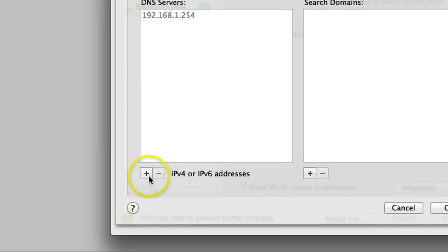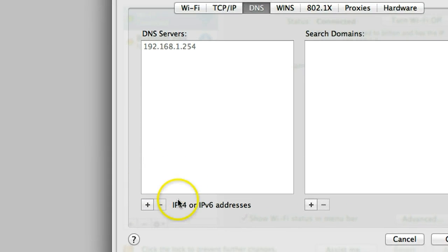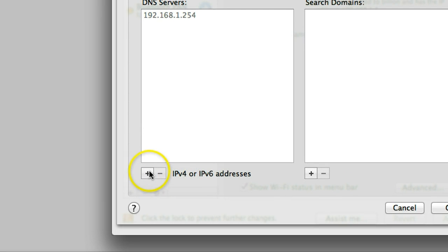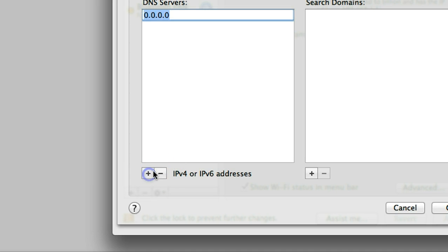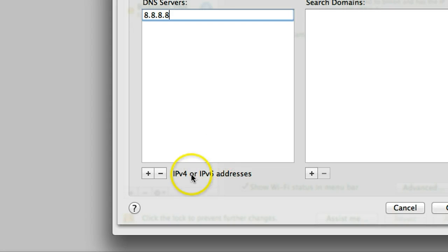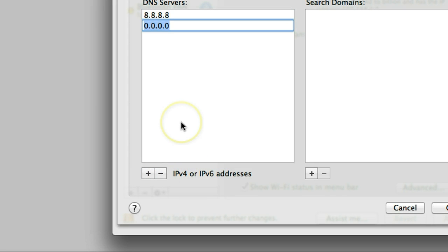And add two DNS. So this is the DNS from Google. The number is quite unique. So it's 8.8.8.8, that's the first one. The second one is 8.8.4.4 Google.